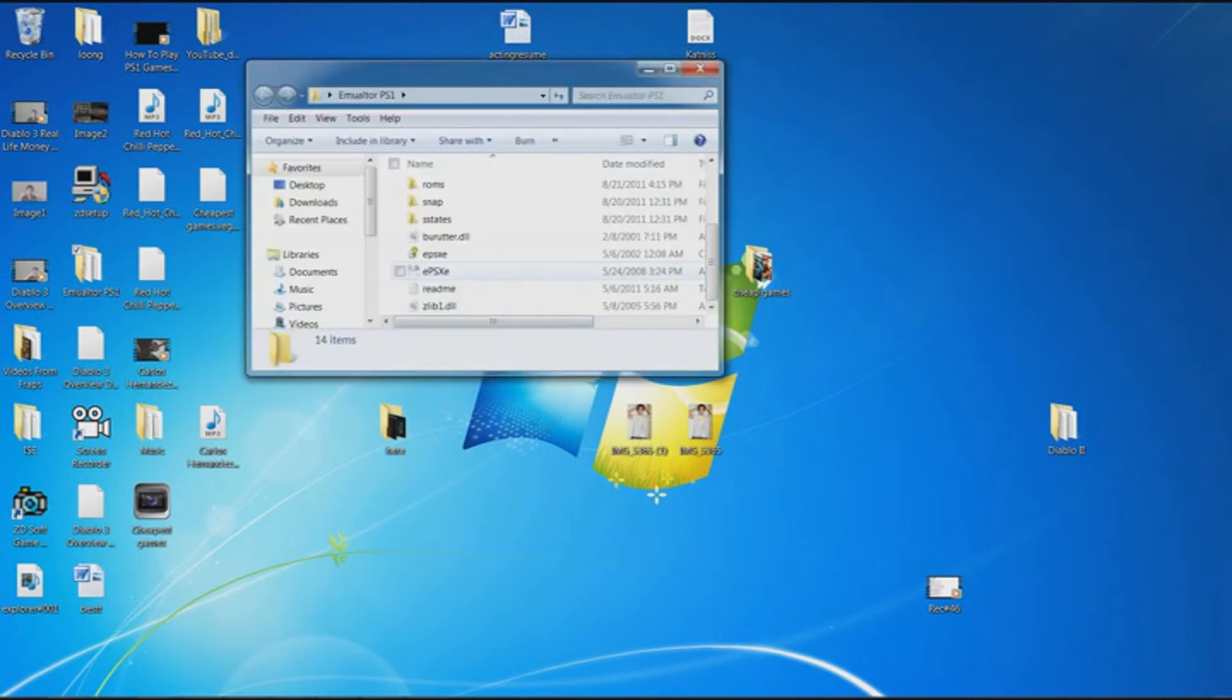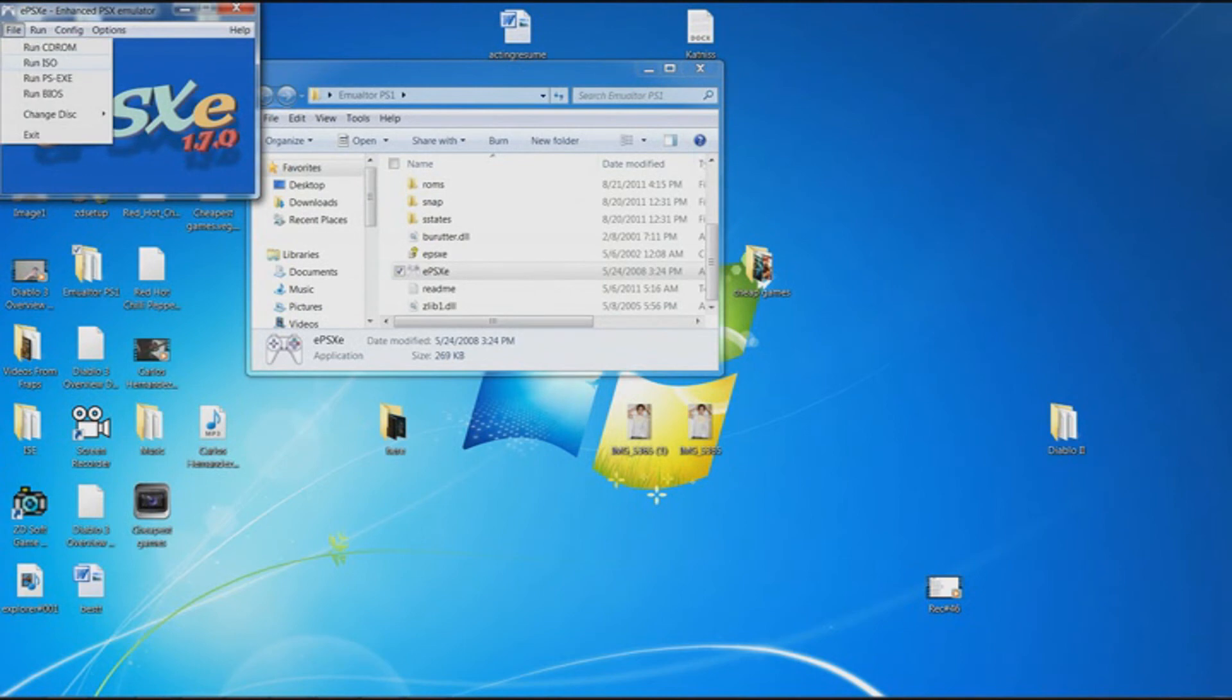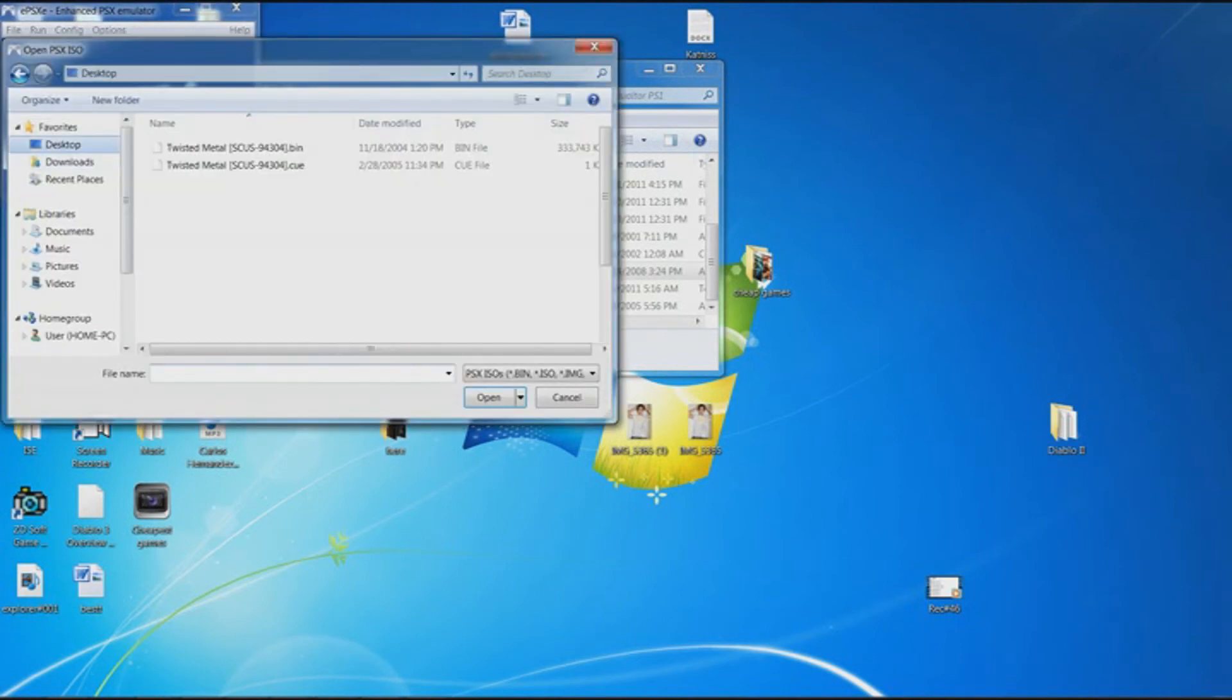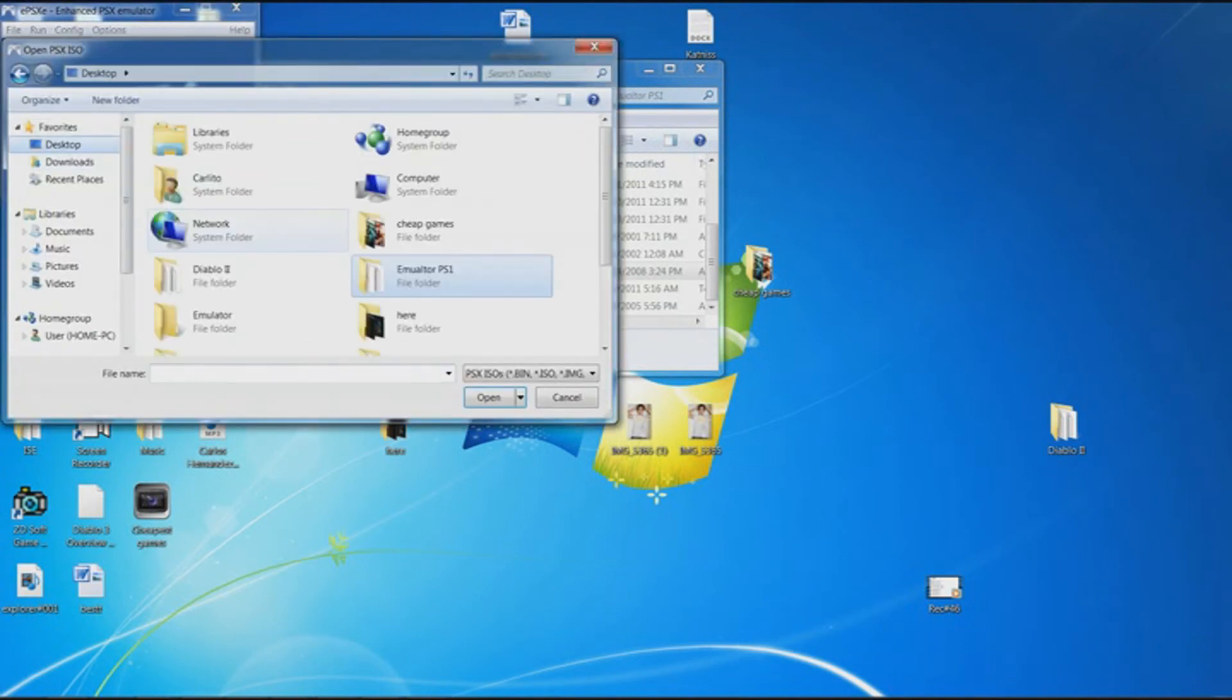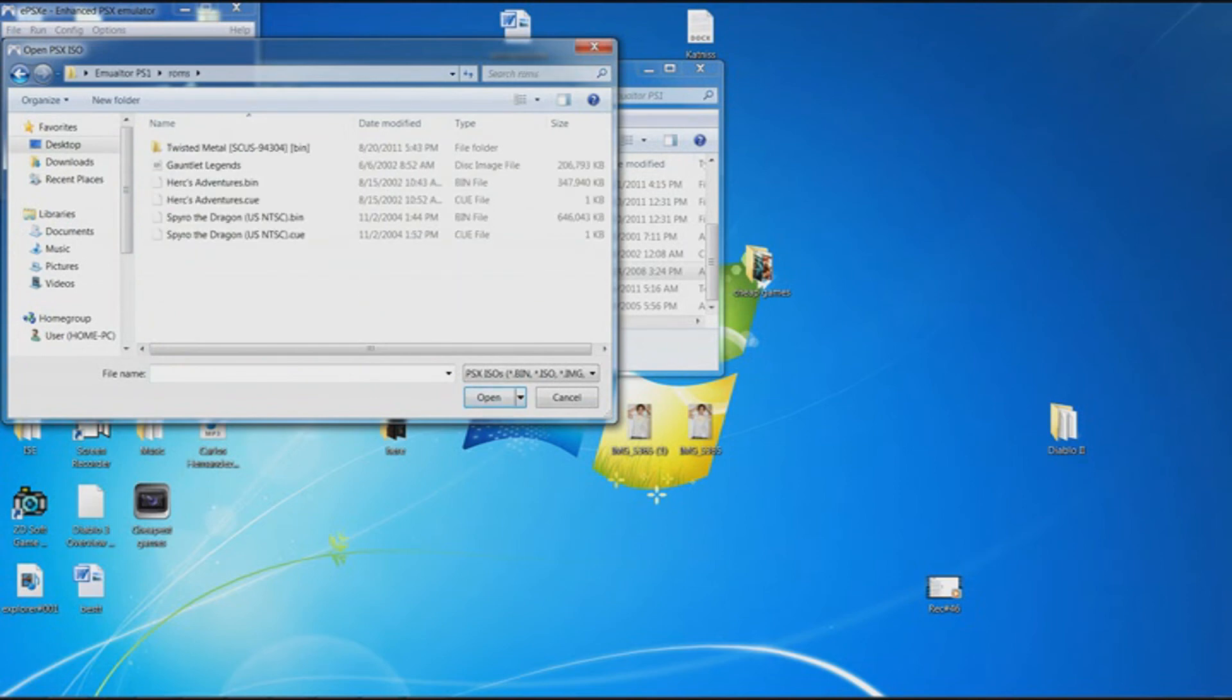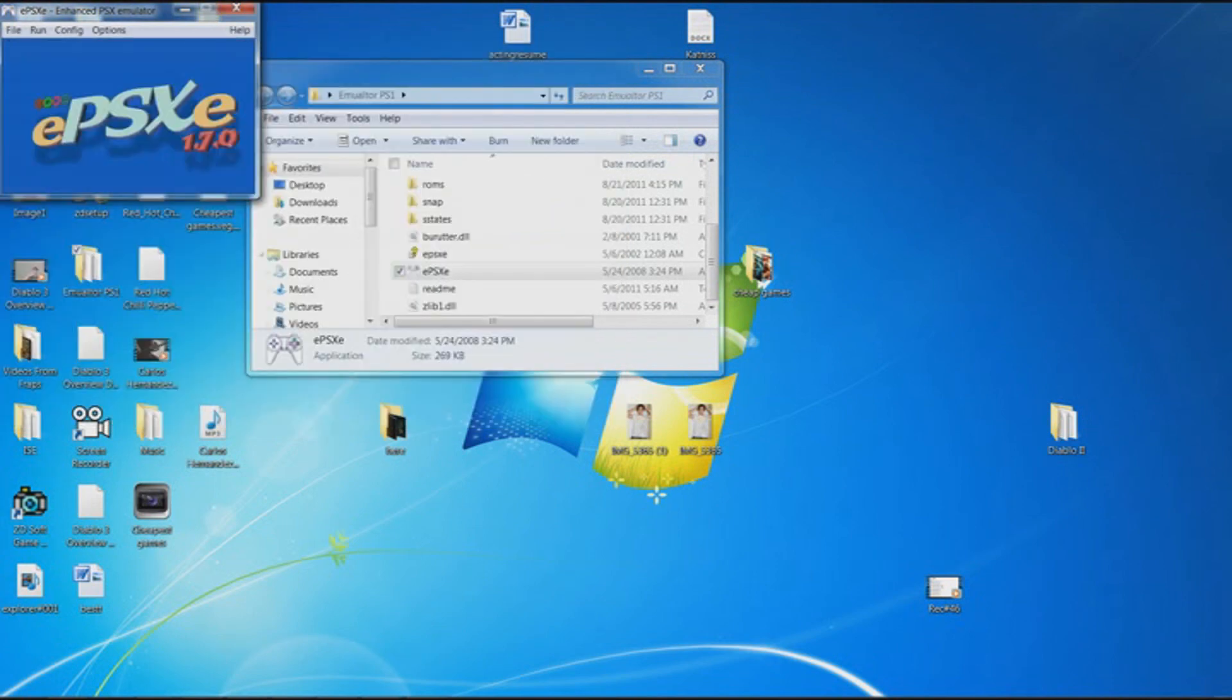So what you're going to want to do now, is you want to open the emulator up, you're going to put file, run iso, you're going to go find the folder now, emulator ps1, find ROMs, and find spyrothedragon.bin, you click that, and it will open it up.